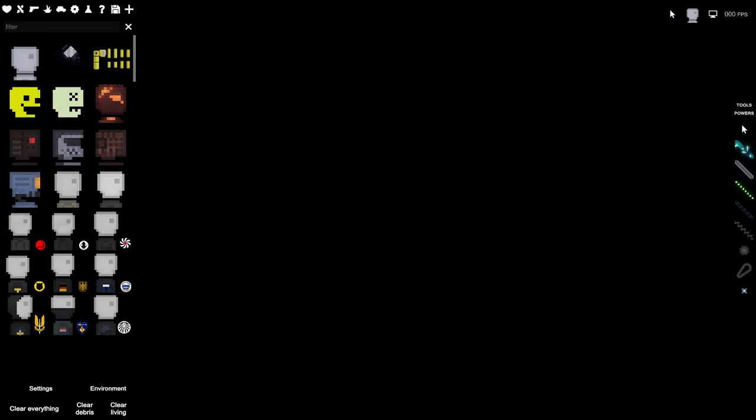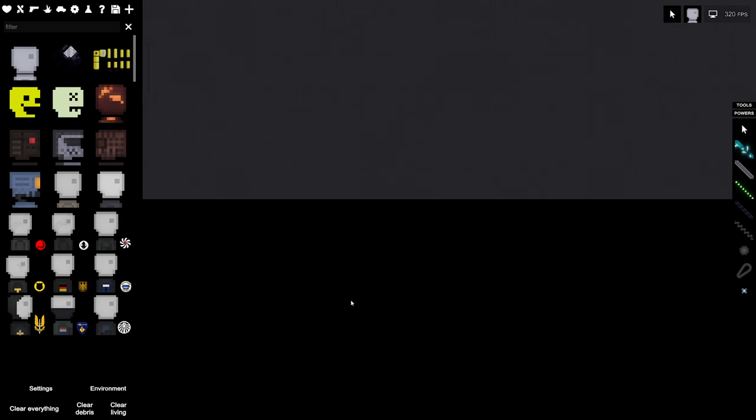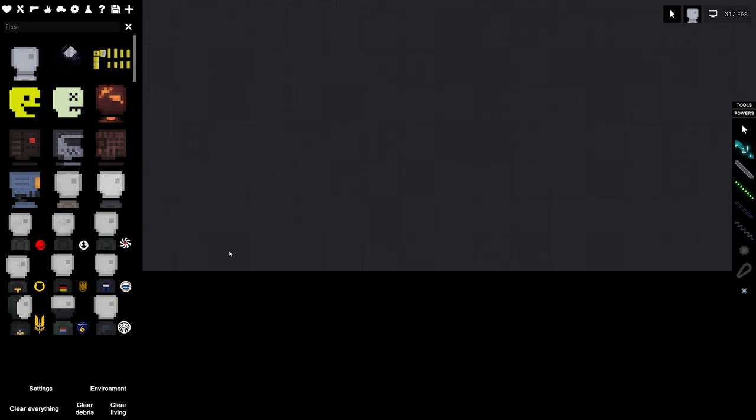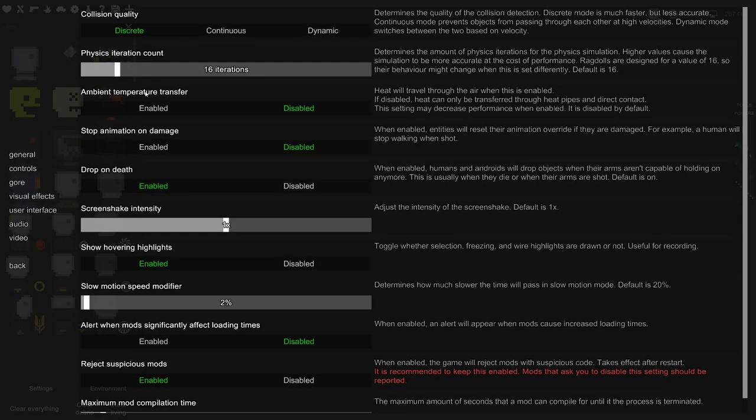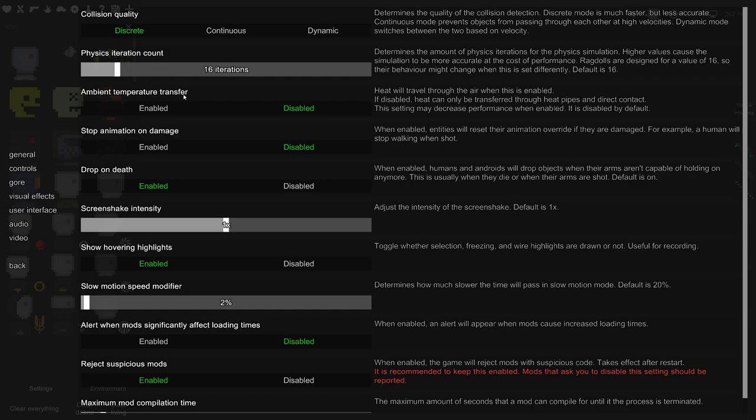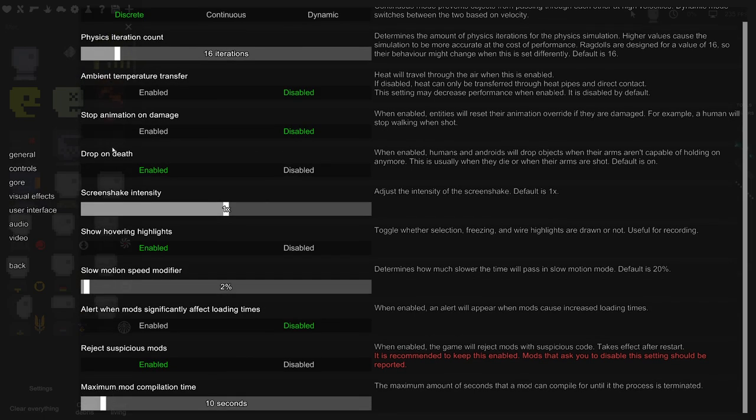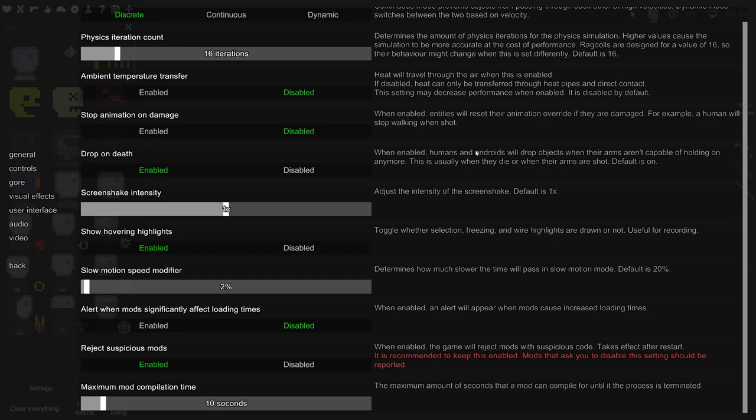Alright, so let's start off with the basics. In your settings you'll find collision quality: continuous, dynamic, discreet. I prefer discreet personally. Drop on death when enabled - humans and androids will drop objects when their arms aren't capable of holding on anymore. This is usually when they die or when their arms are shot. Default is on, I recommend keeping this on. I think it's cool to have that realism thing.